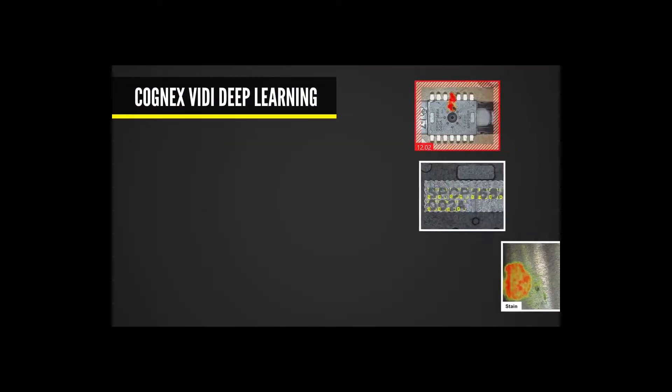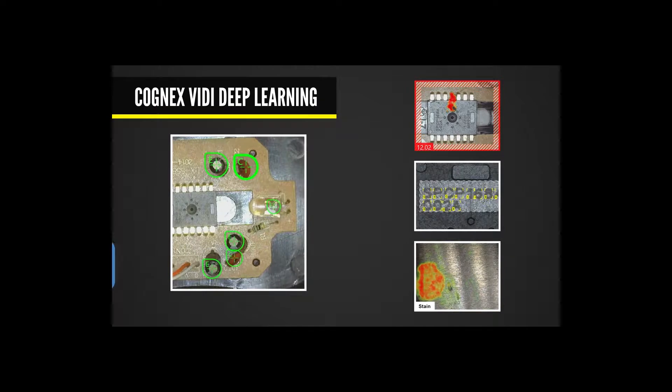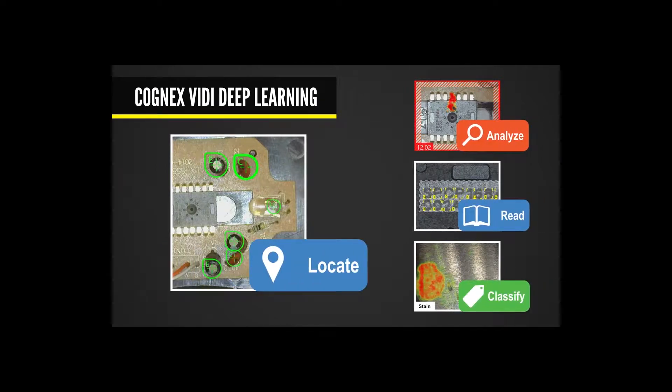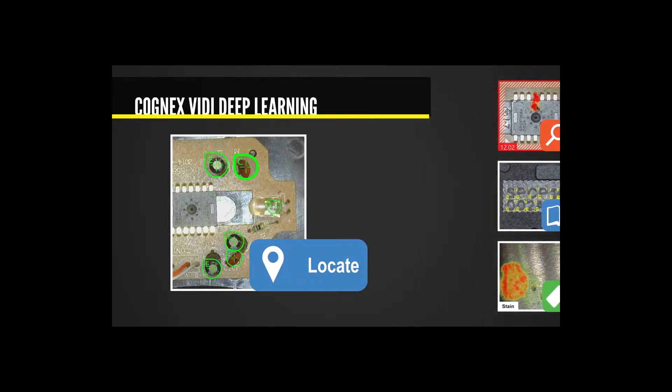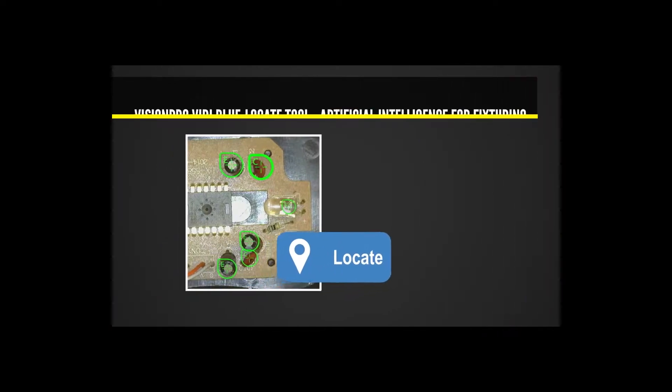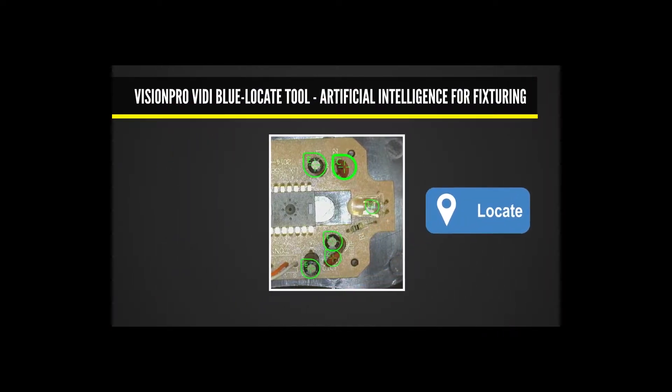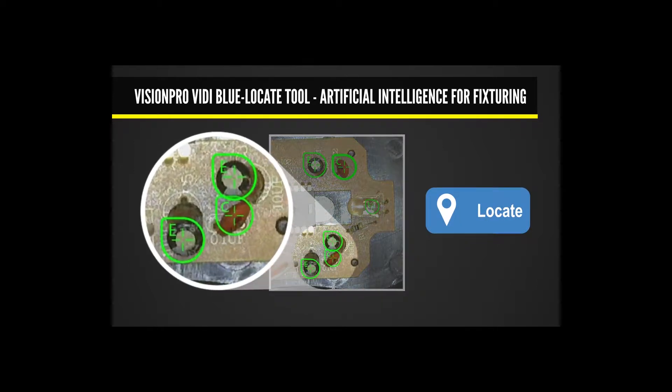Cognex's VidiBlue locate tool is a reliable solution for locating complex parts, counting and identifying components against noisy backgrounds with confusing patterns and glare.